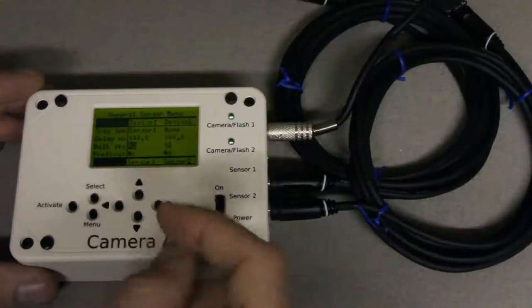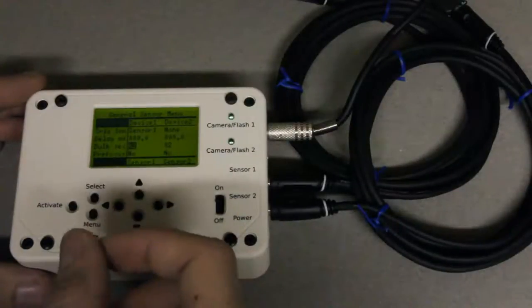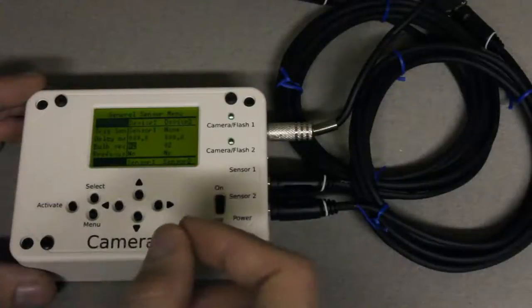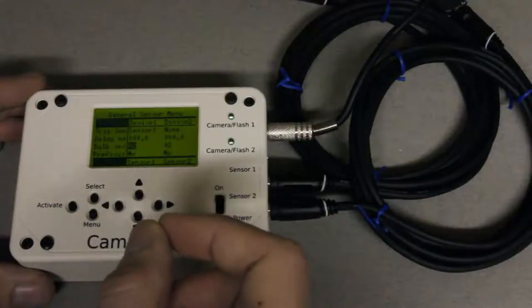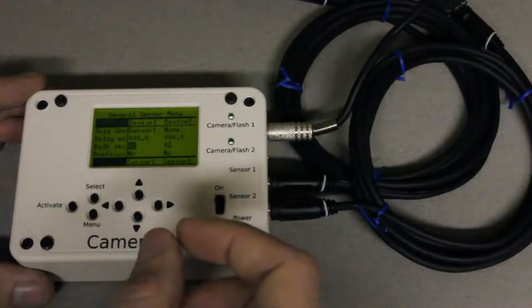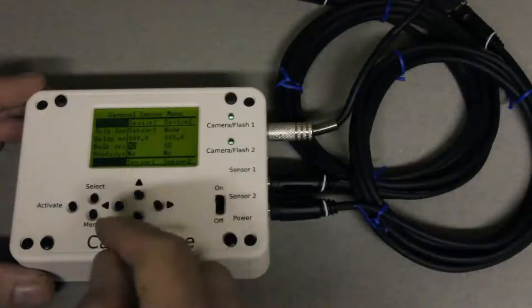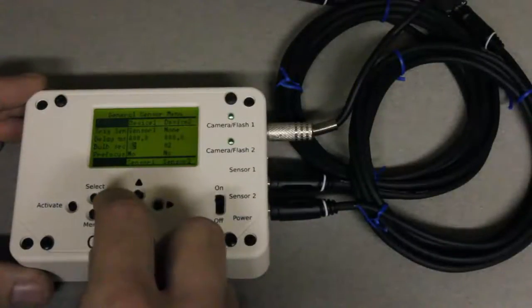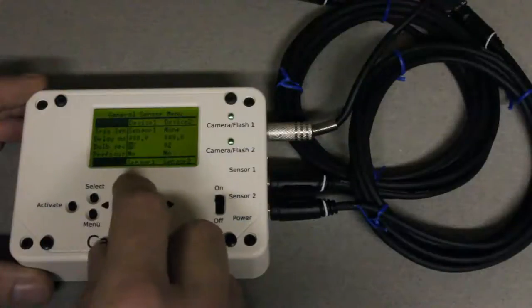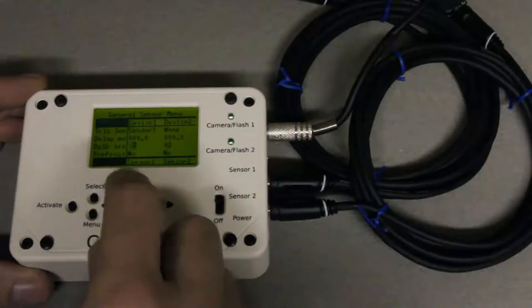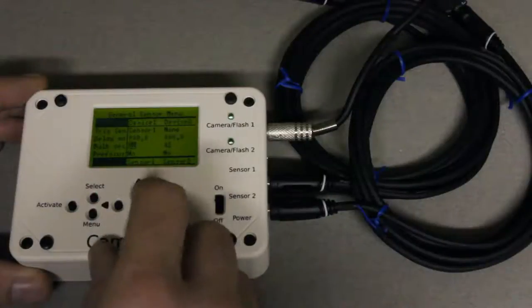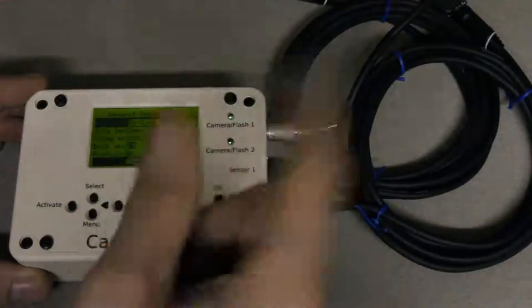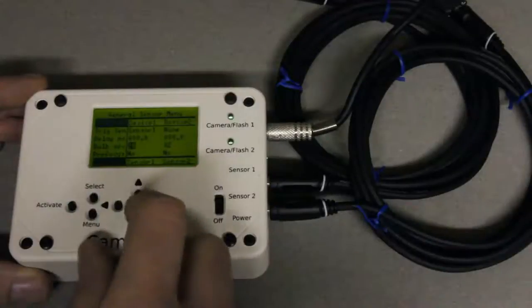Now the bulb time in this case is basically how long between when the laser is broken and when the camera axe will reactivate itself. So how quickly you can take multiple pictures using the camera axe. I'm going to set that to 20 seconds just so multiple pictures don't get taken too quickly together.